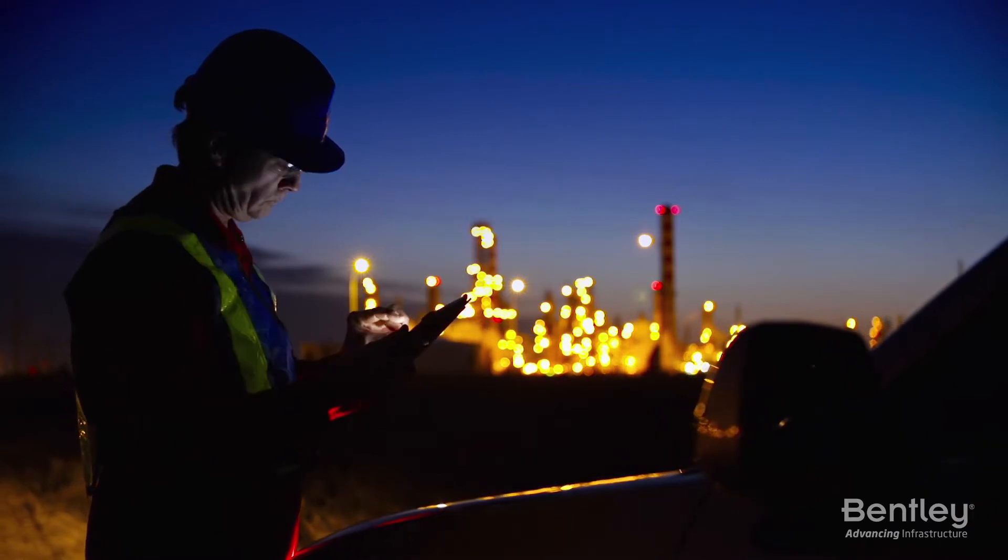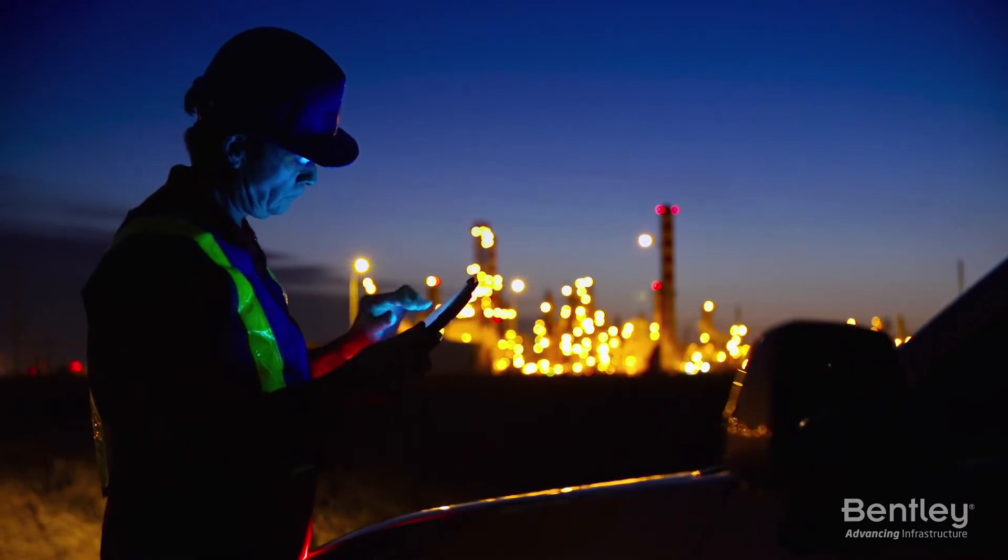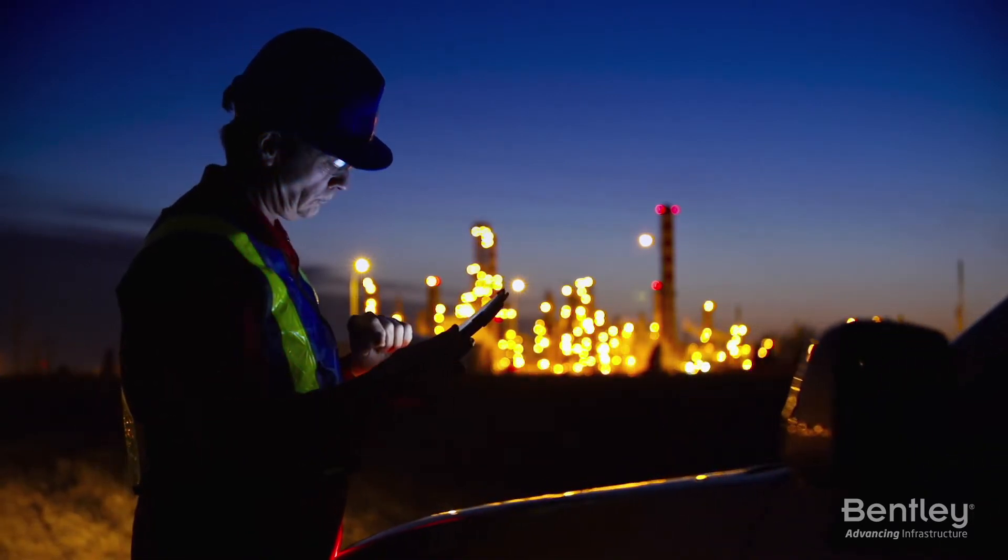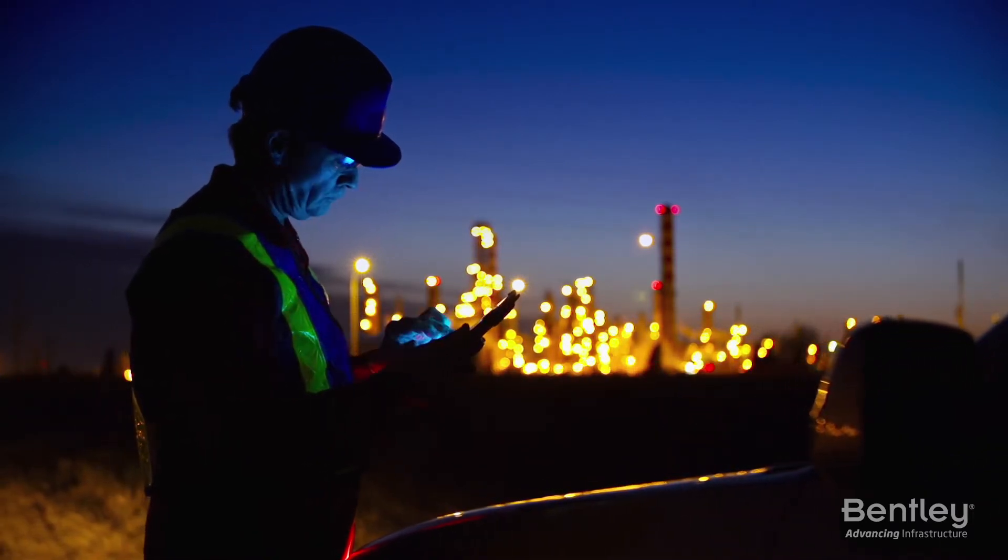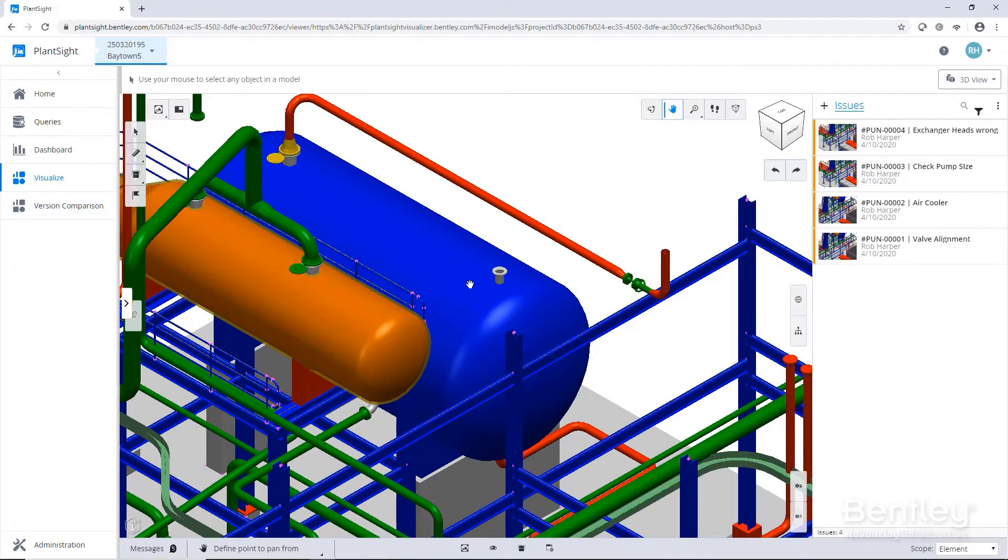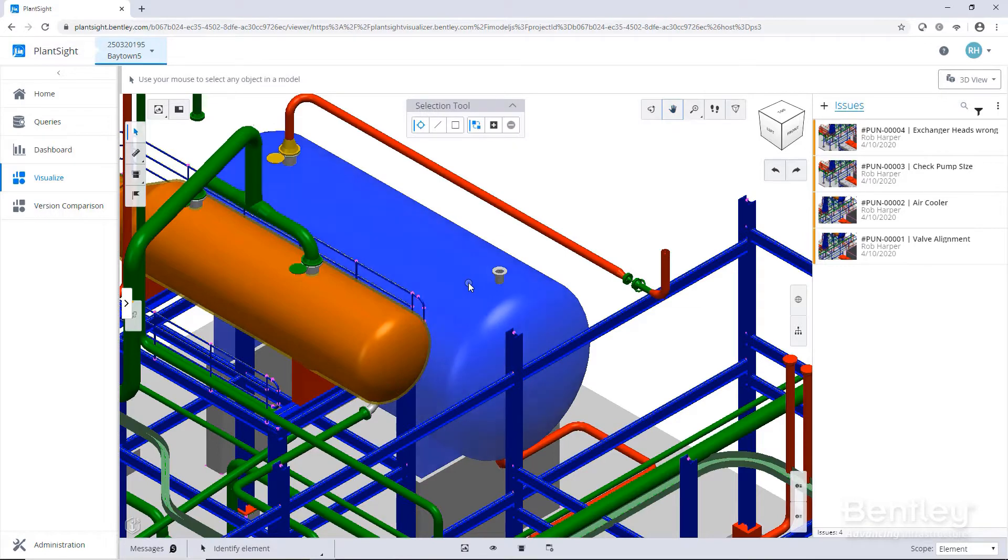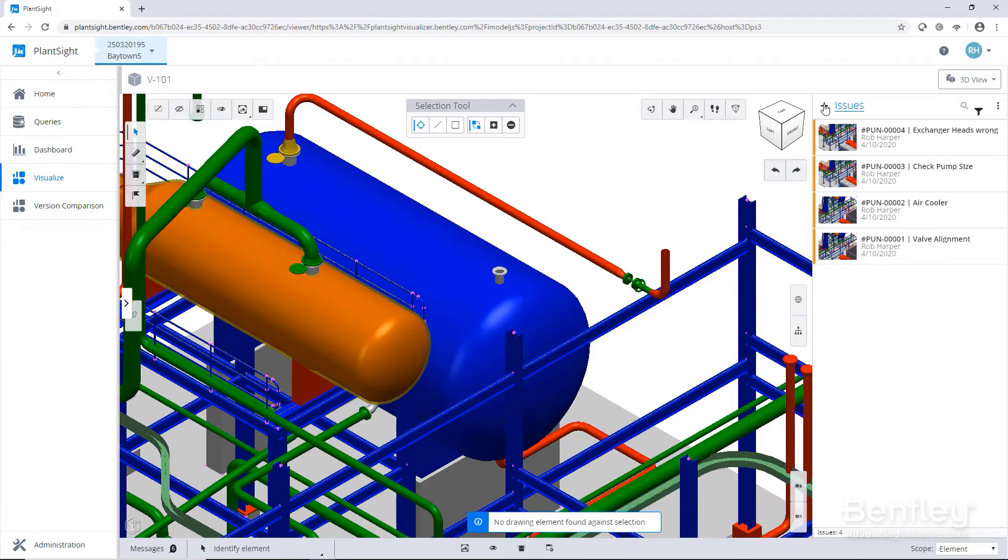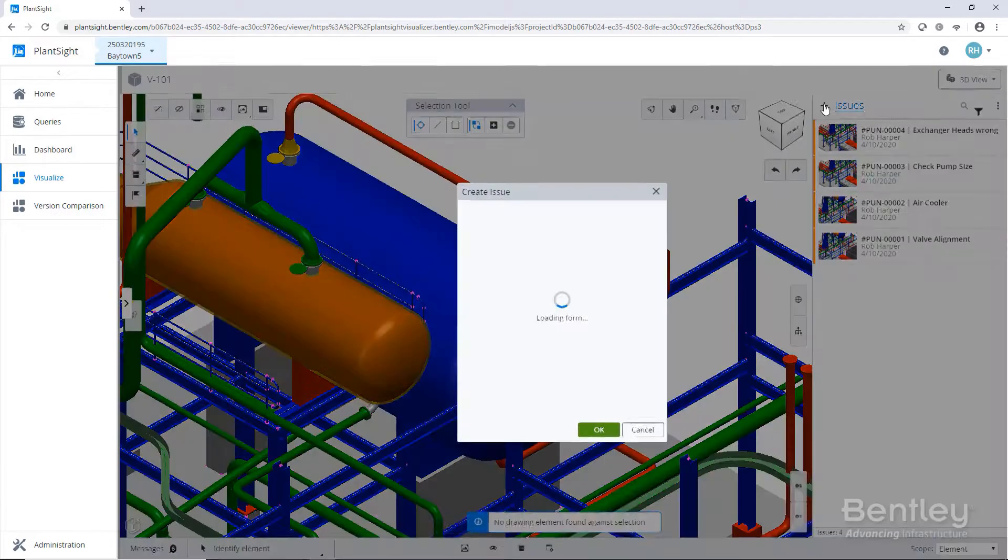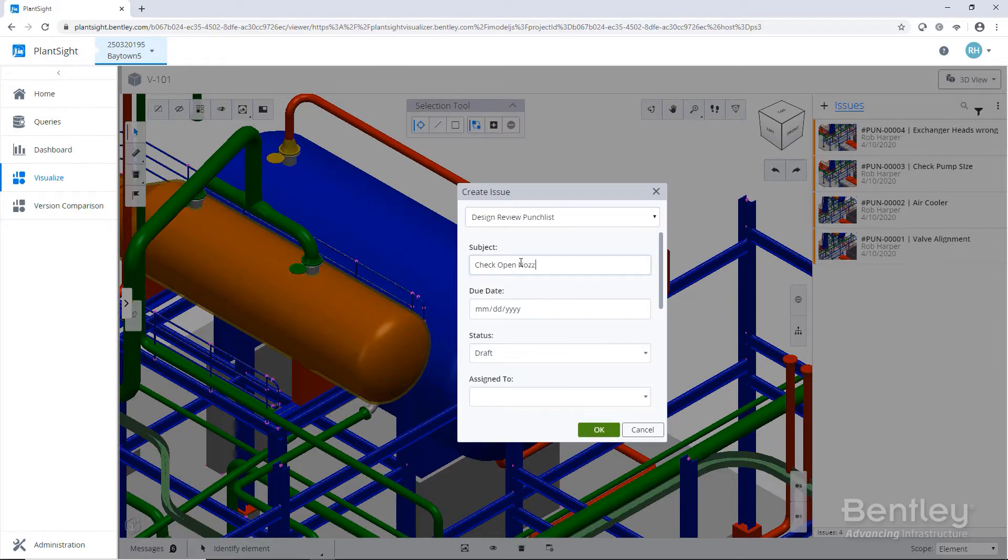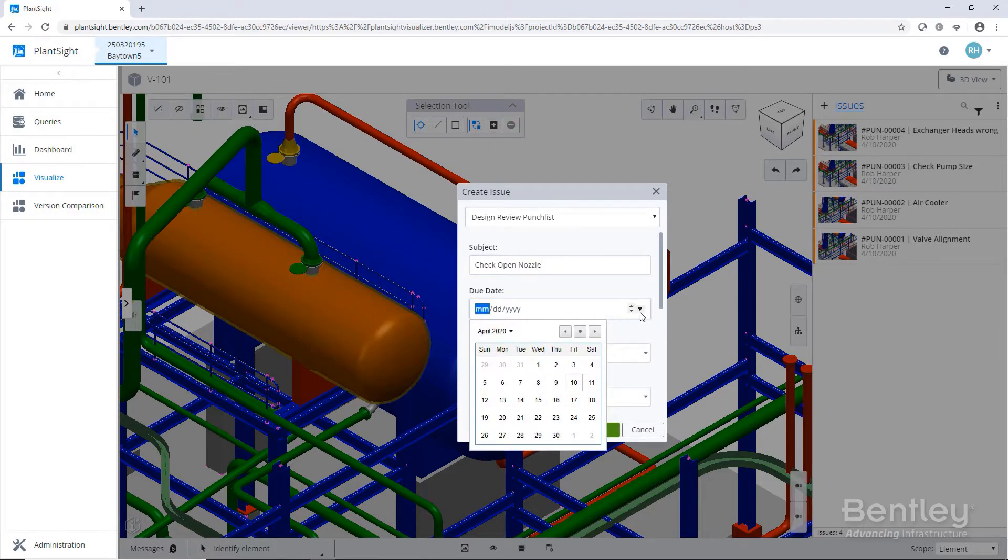This is where digital twins now become so important, because a digital twin is an accurate evergreen reflection of what you physically got going on, pulling together all of the real-time operations information, all of the information about the work processes going on for operations and maintenance, and also all of the up-to-date engineering information that you've got.